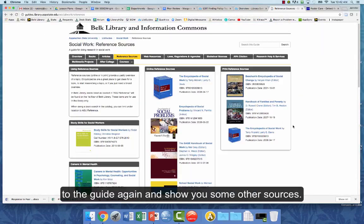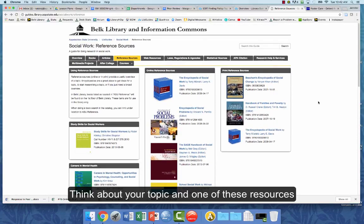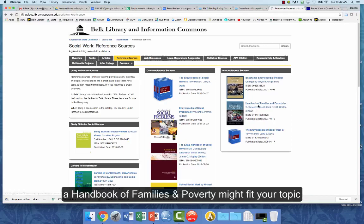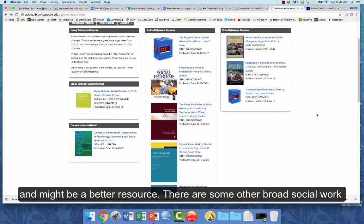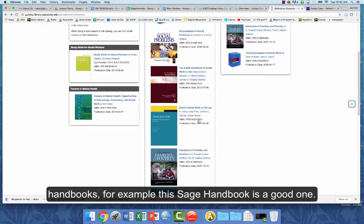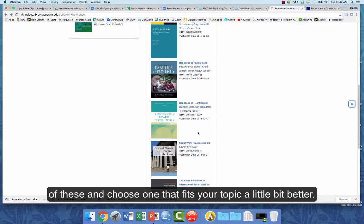Going back to the guide, think about your topic and one of these resources might be a more specific choice for you. For example, a handbook of families and poverty might fit your topic better. There are also other broad social work handbooks — for example, this SAGE handbook is a good one if you're interested in school social work. Look at the titles and choose one that fits your topic a little bit better.